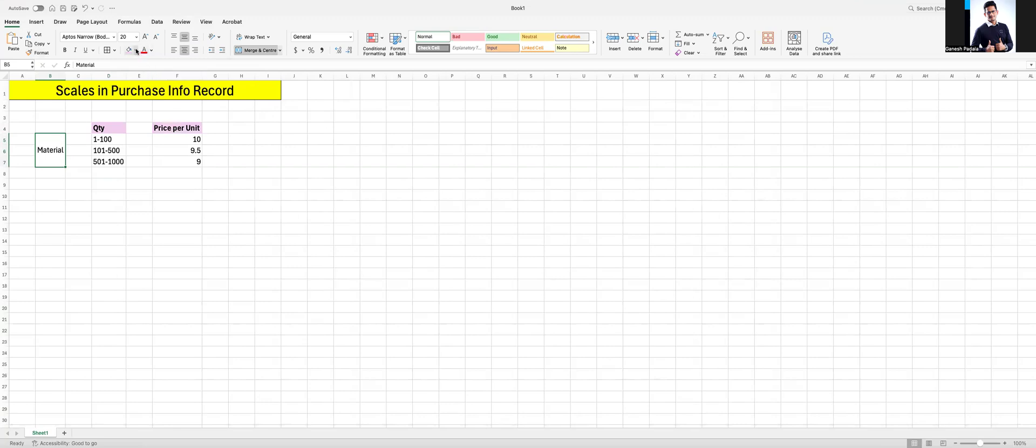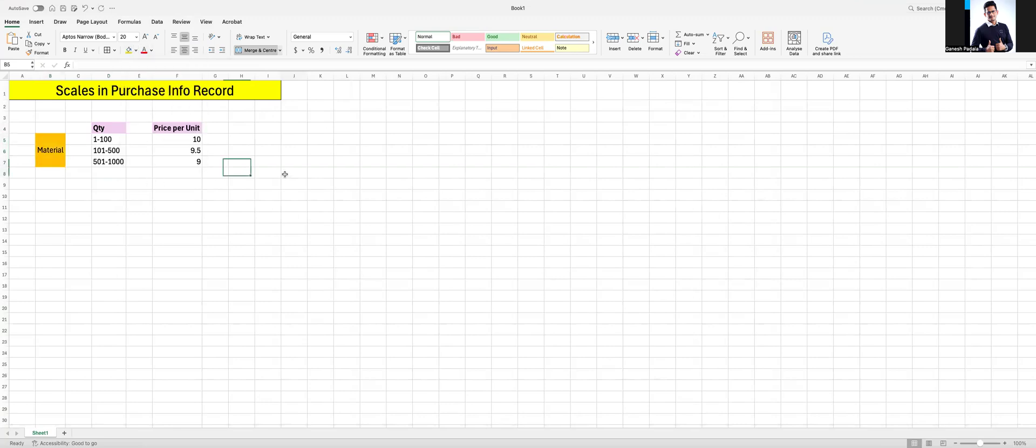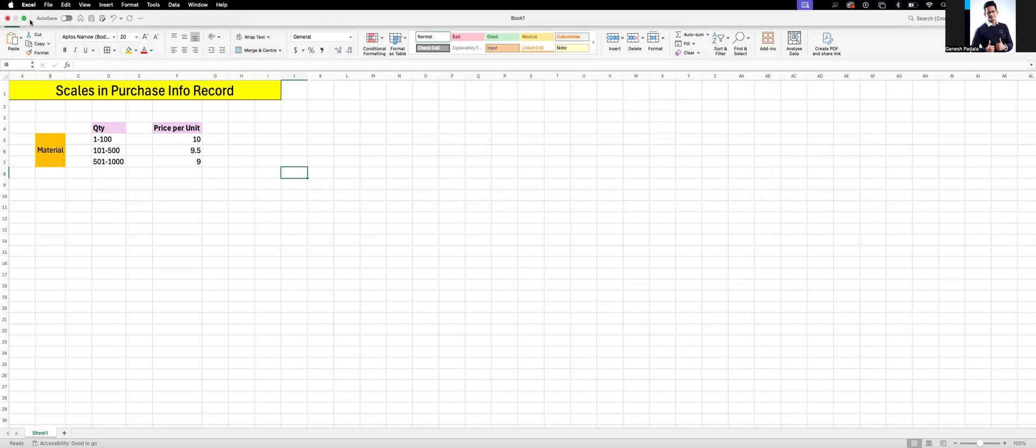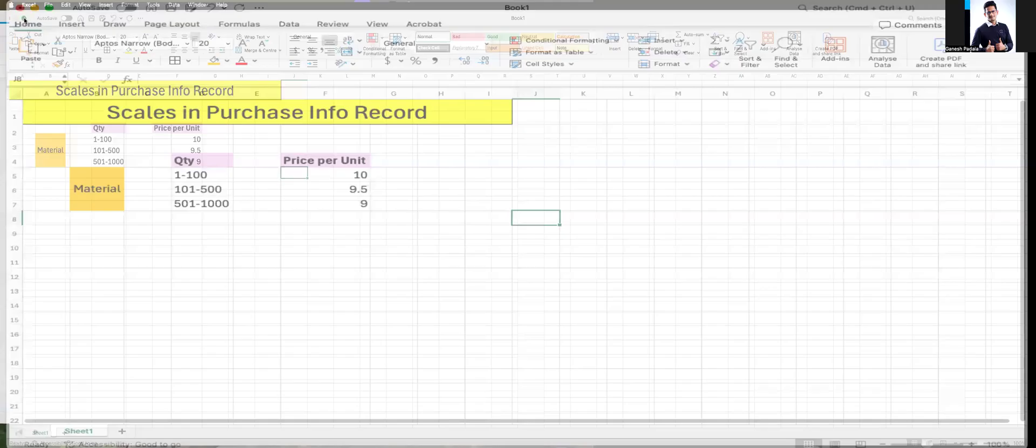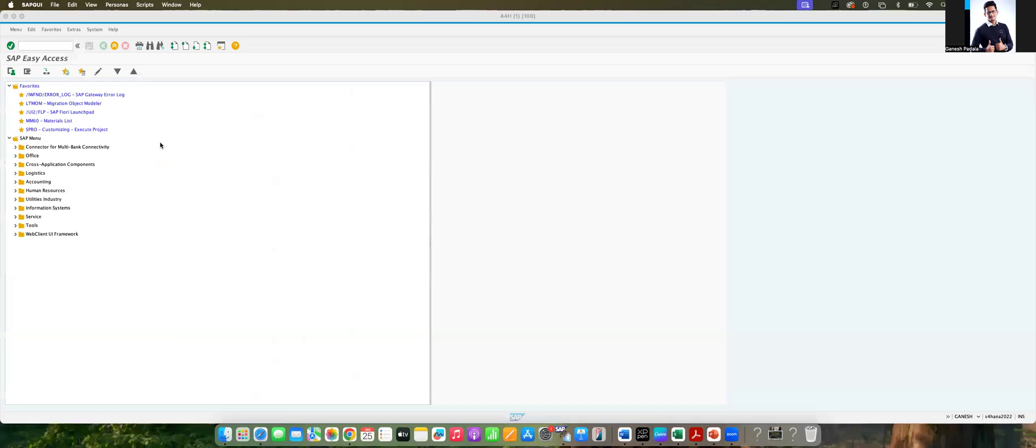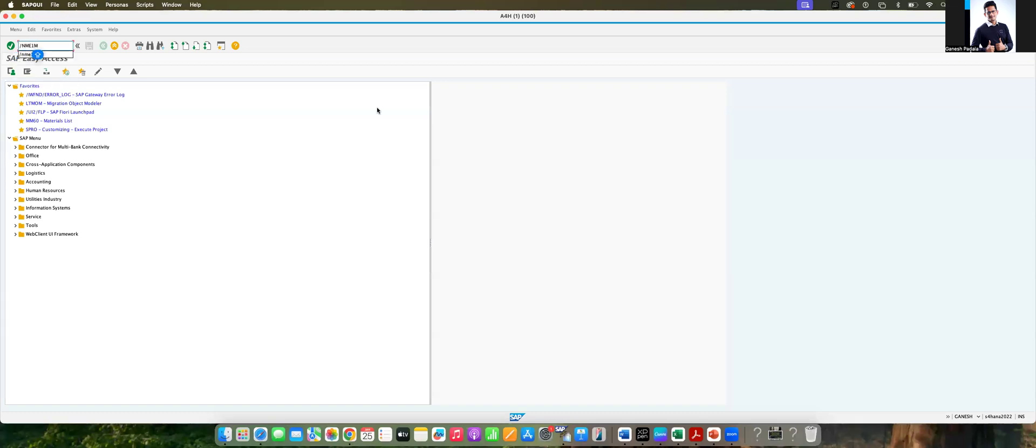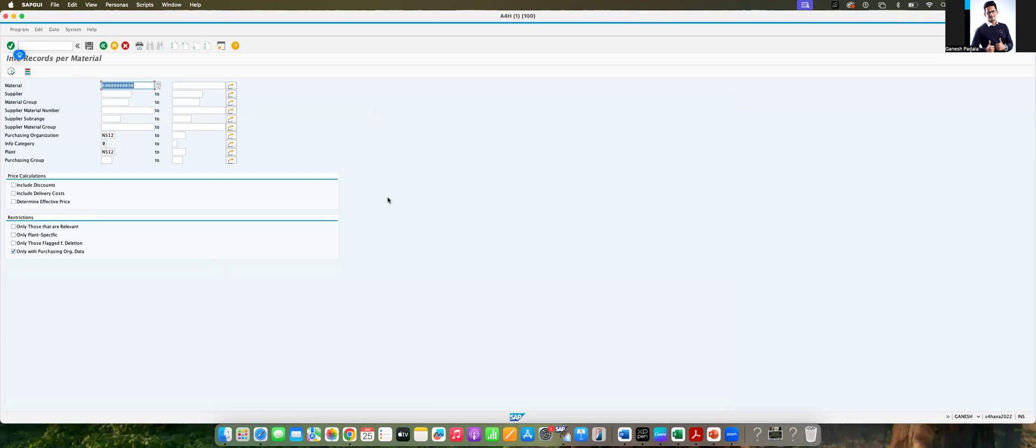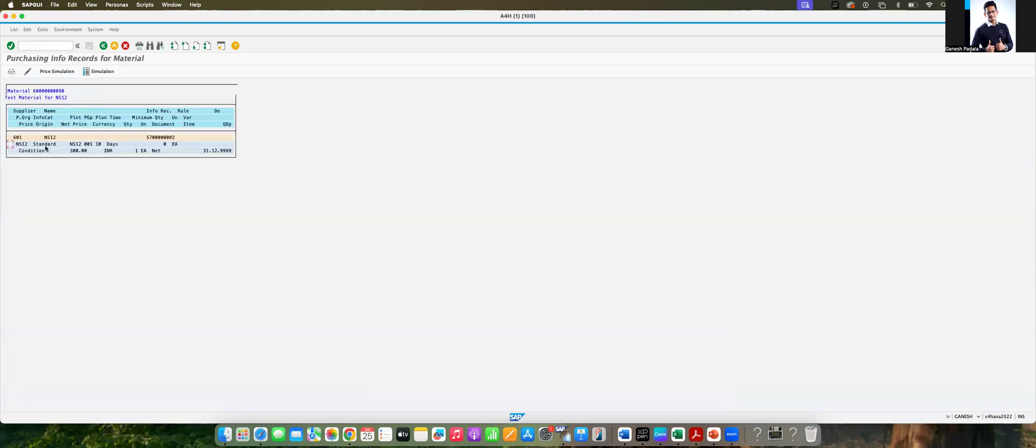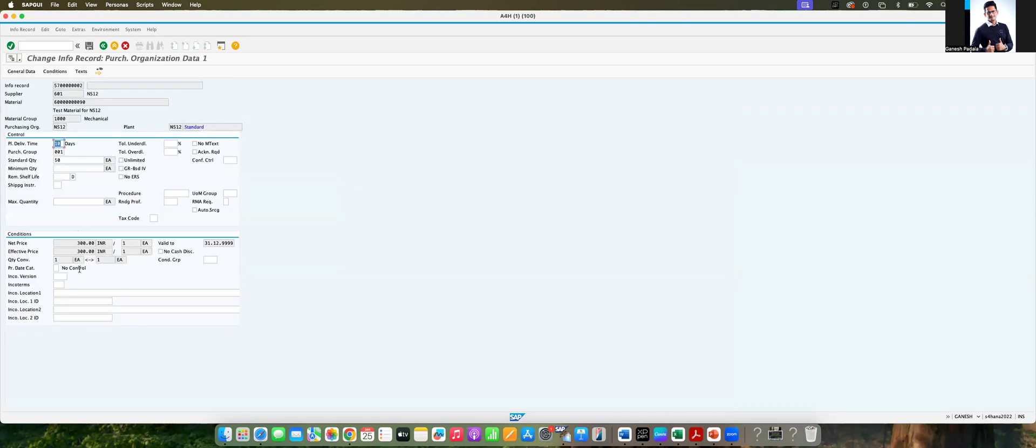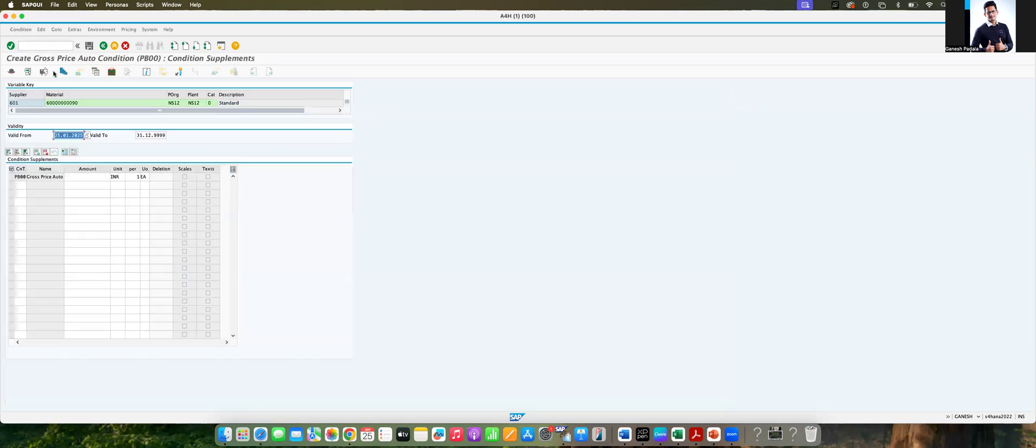Let's go to the system now. We're going to SAP. Let's take any existing InfoRecord without spending much time, ME1M, and there is a material. We found one InfoRecord here.